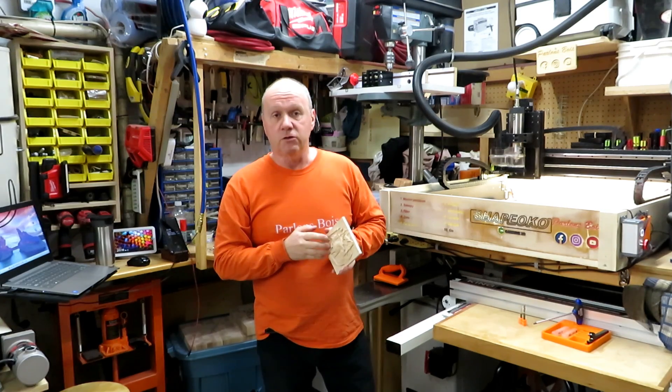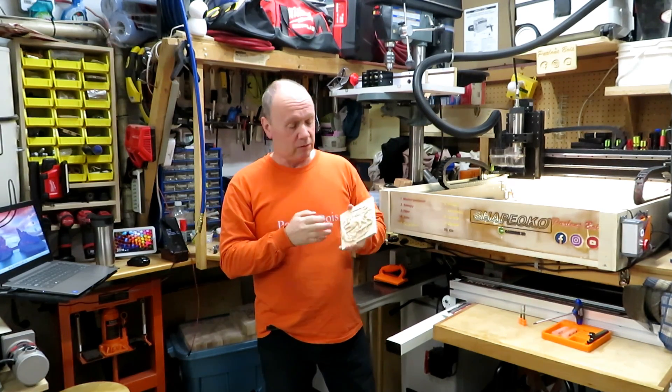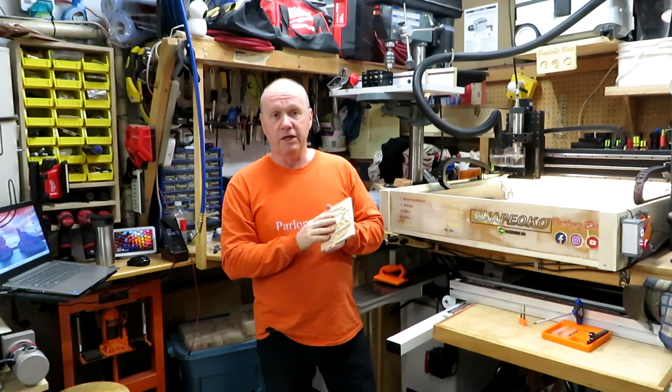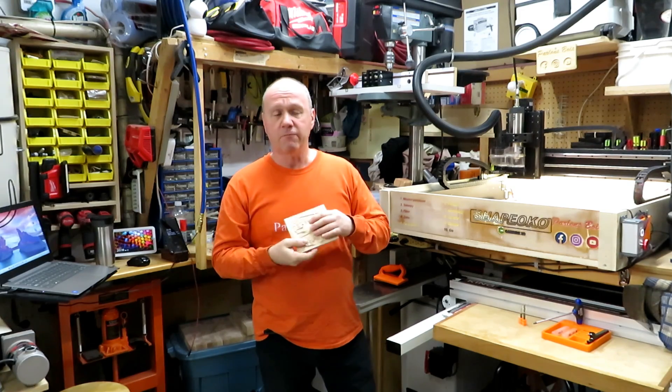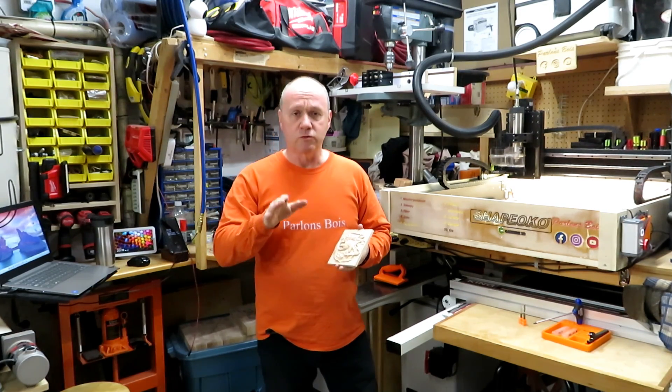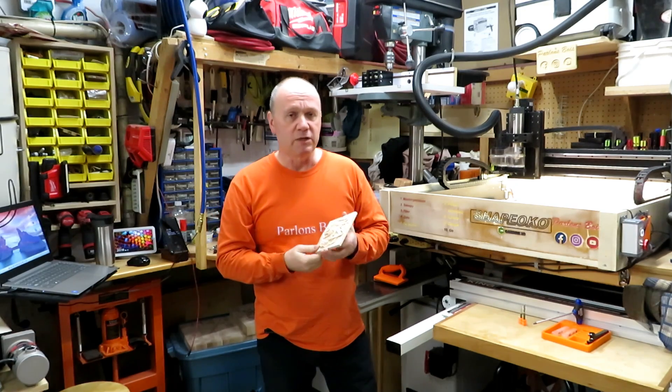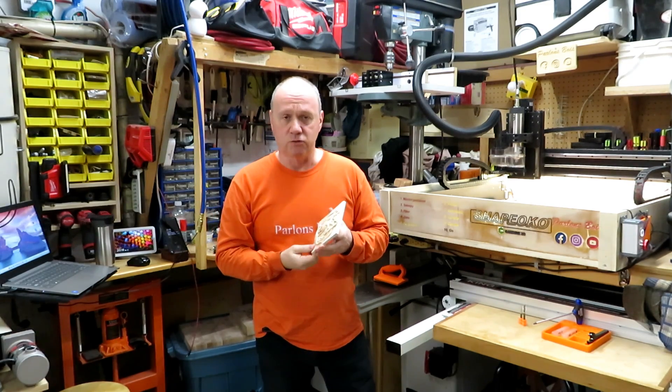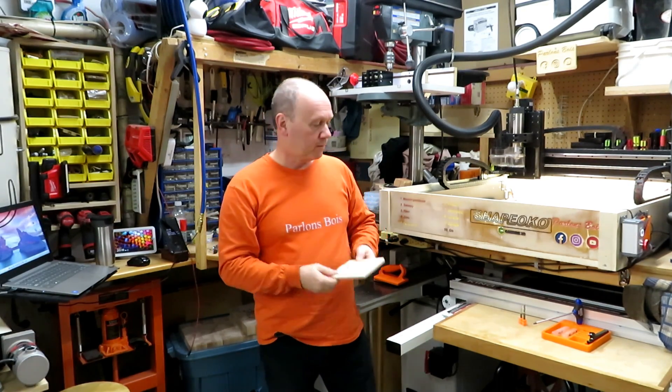Second thing you need is a piece of wood. I'm using maple over here. A hard wood is better. But whatever wood you're going to use is going to work. Maybe the result is not going to be as nice as you think.